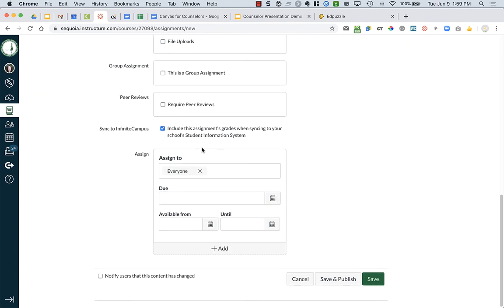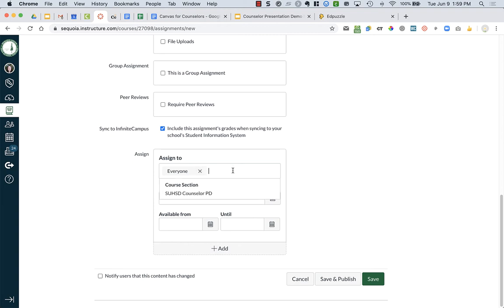But, I'm going to go down here and then the assign to, this is where you can choose who to assign it to. Everyone is every student in all of your sections or courses that you have. In this, I don't have any sections,